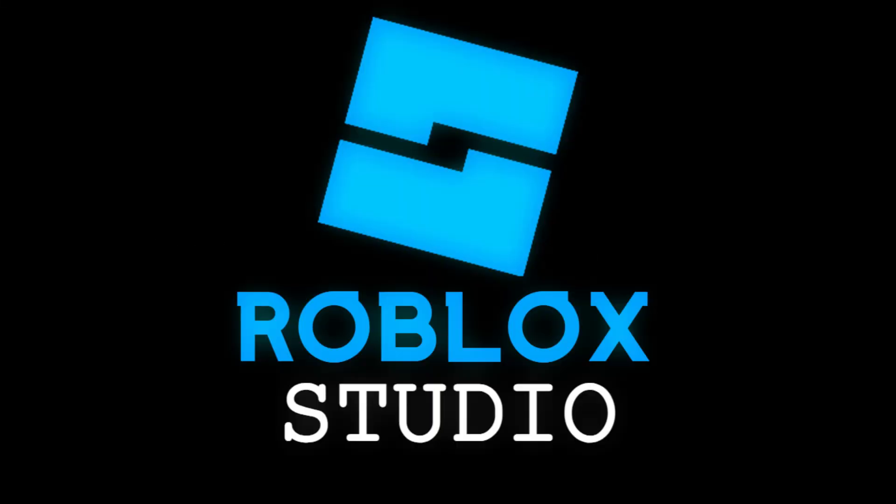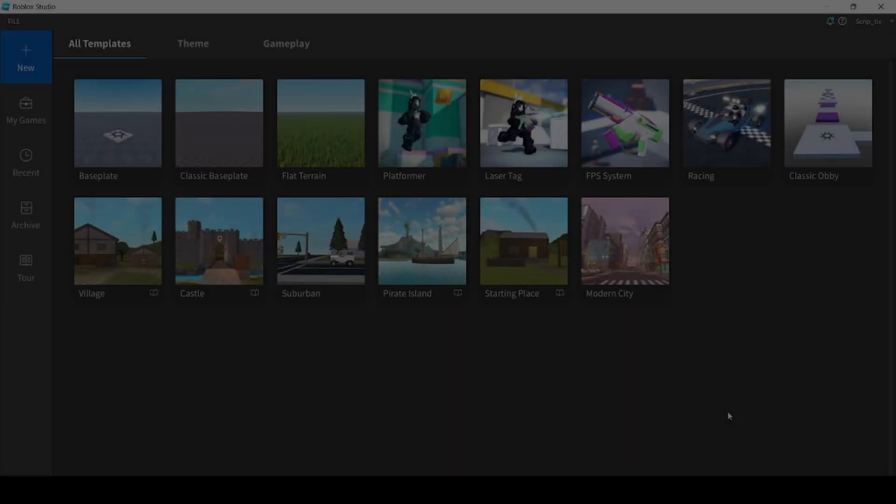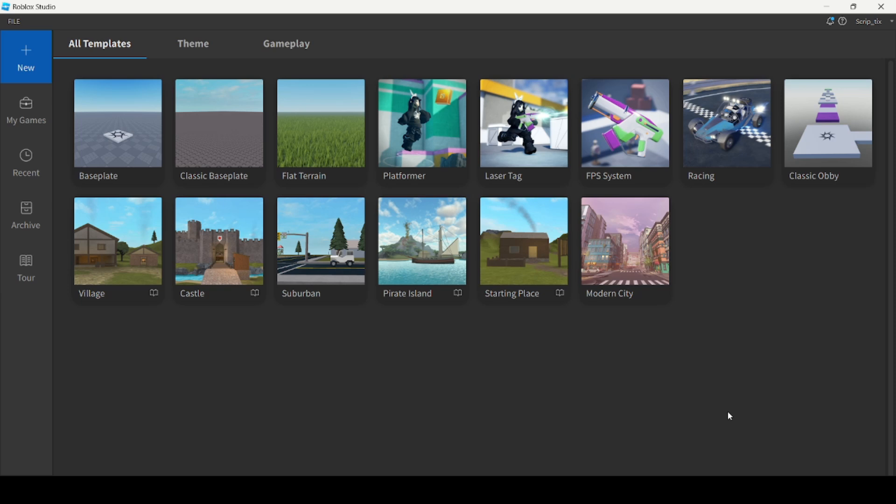In this video, I'll be showing you how you can animate inside Roblox Studio. Animating is so useful because you can control how your NPCs and your characters work and move inside your game. So let's get started.